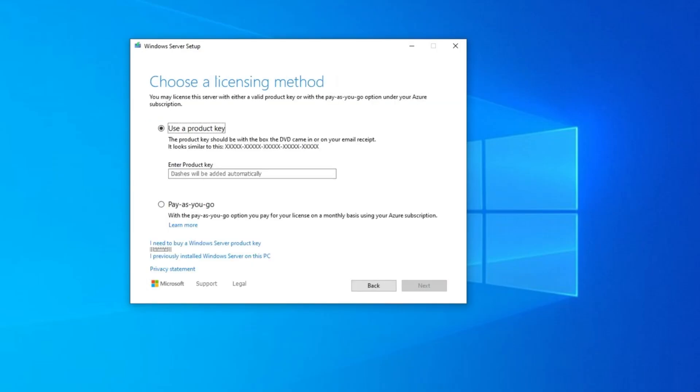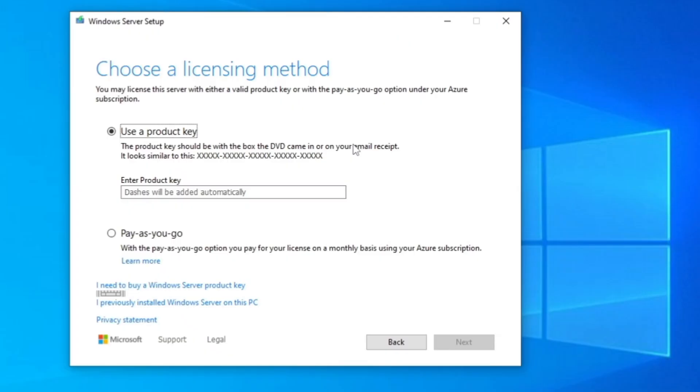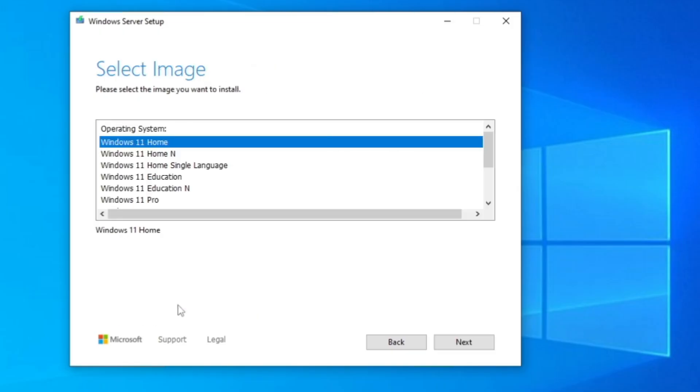Once it's done, it says choose a licensing method. You may get a similar screen or may be different. Then here, at the bottom you'll find, I previously installed Windows Server on this PC. Click on it.